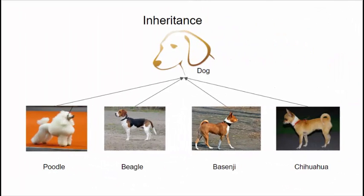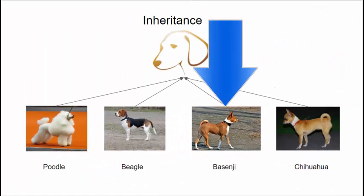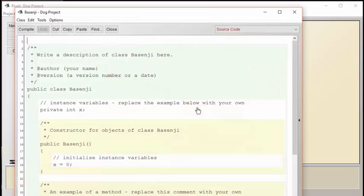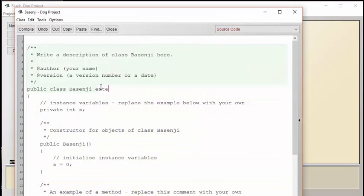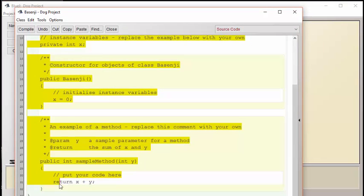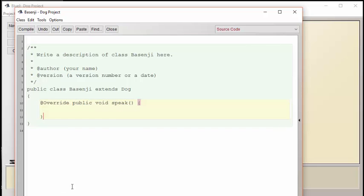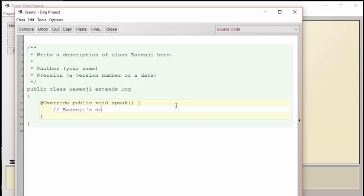The next class we're going to consider is the Basenji. Recall that the Basenji does not speak at all. We could leave the speak method just like this, but there is a danger that someone looking at our code might mistakenly believe that we forgot to add the code. So let's put a comment in here to make it clear to the reader that we really did want this method to be completely blank. Okay, that should do the trick.